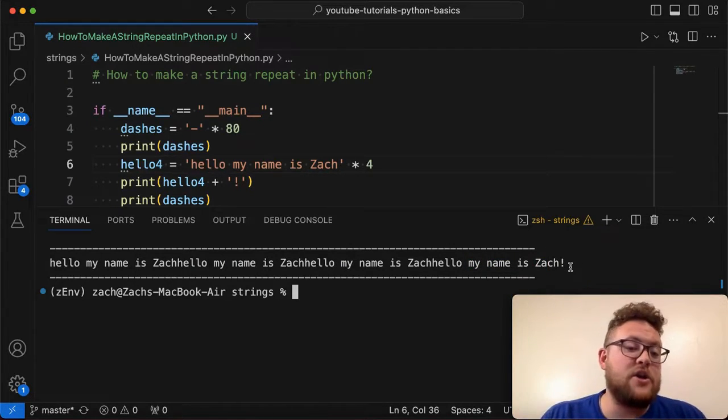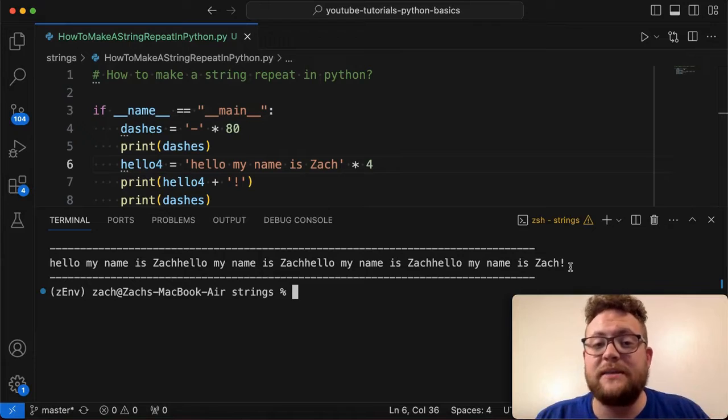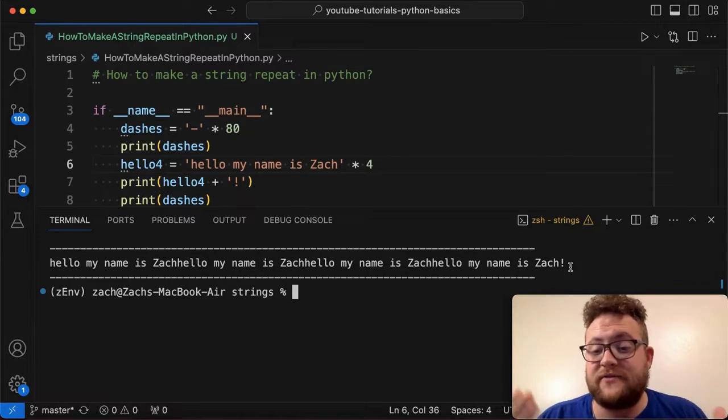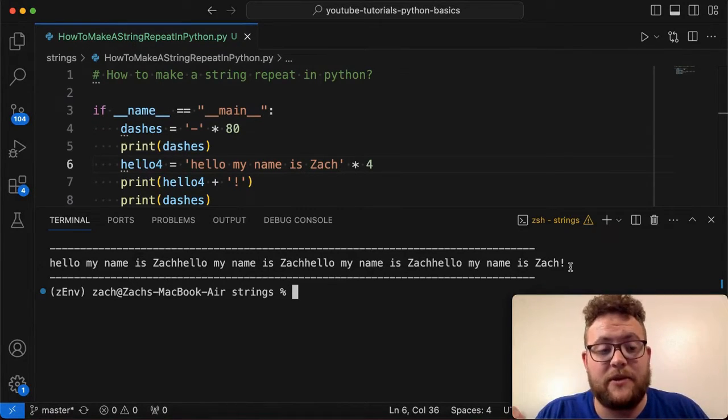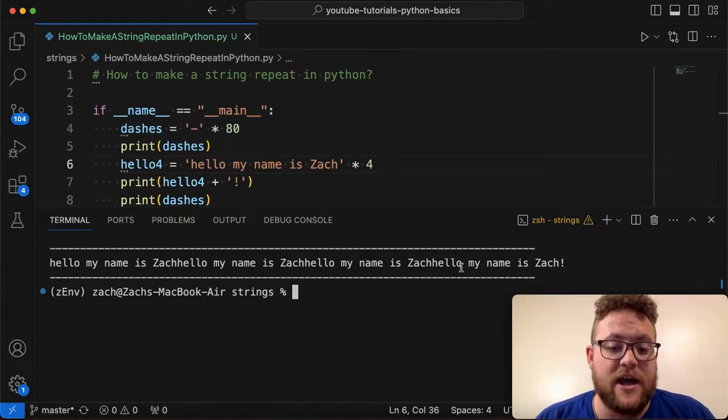So that's how you make a string repeat in Python. It's very simple. And oftentimes I use this very much. I actually probably use this a ton, mostly for debugging.